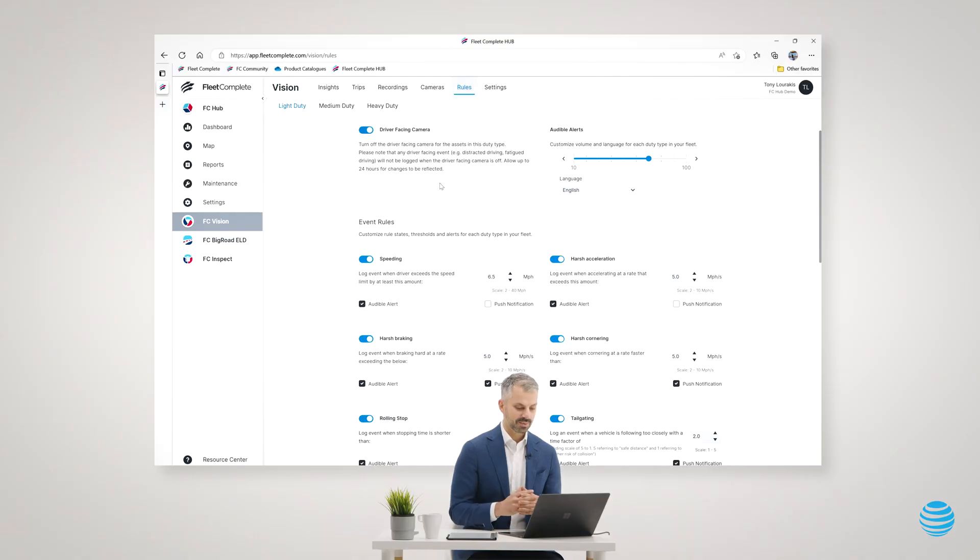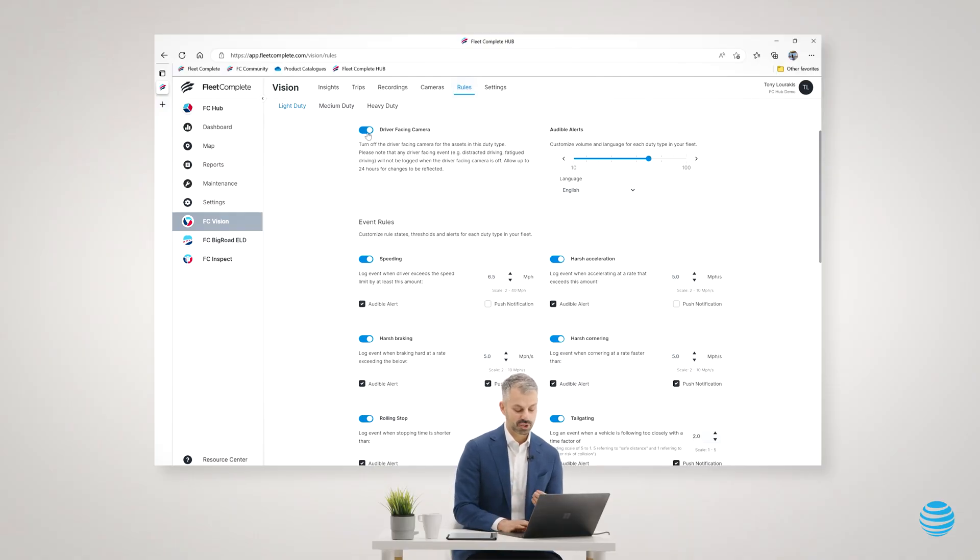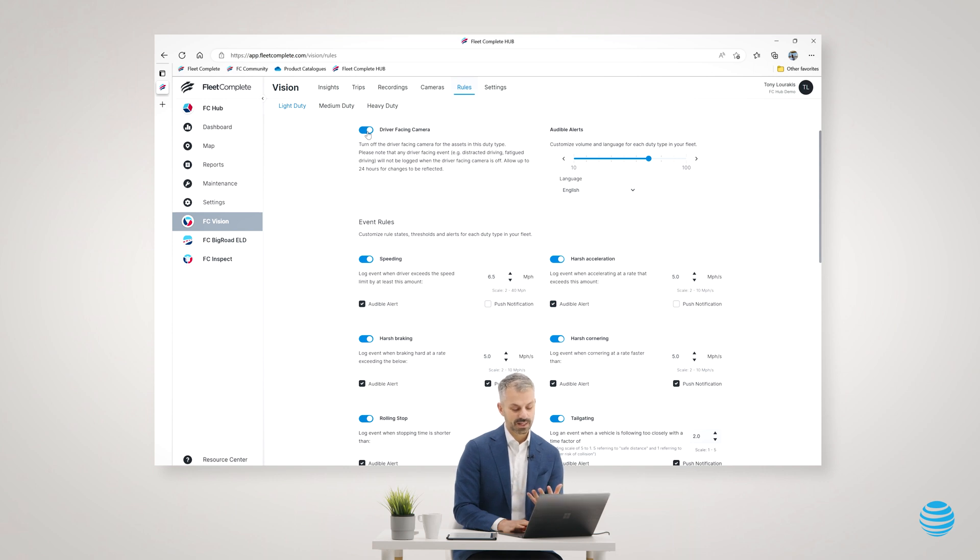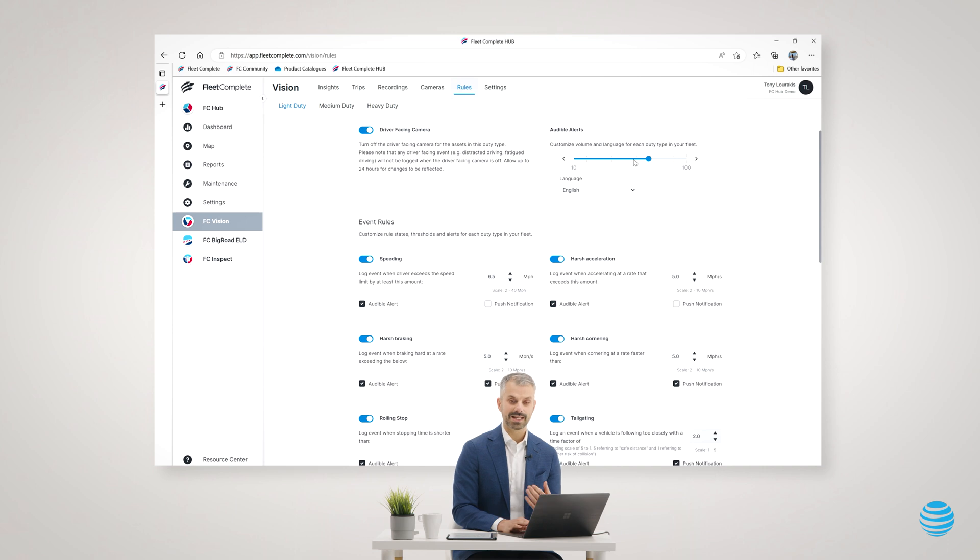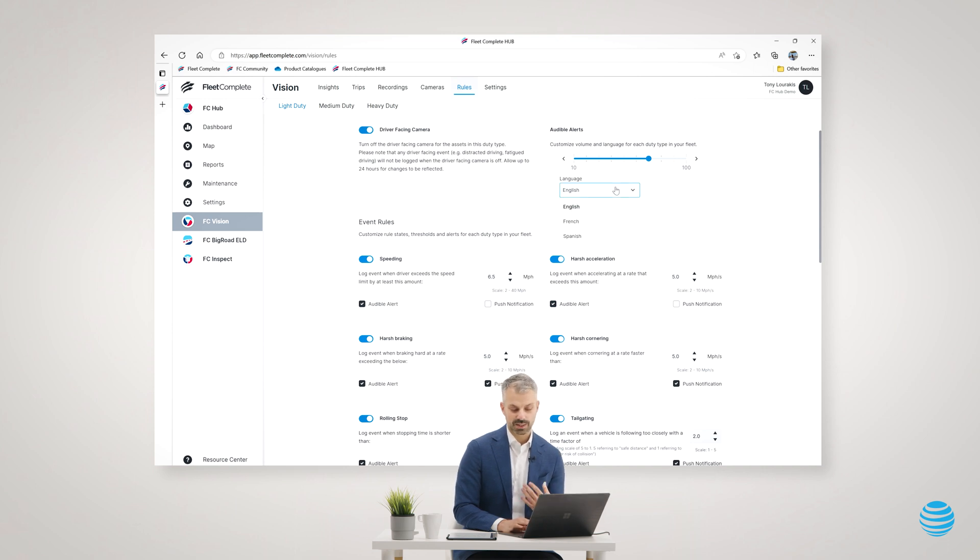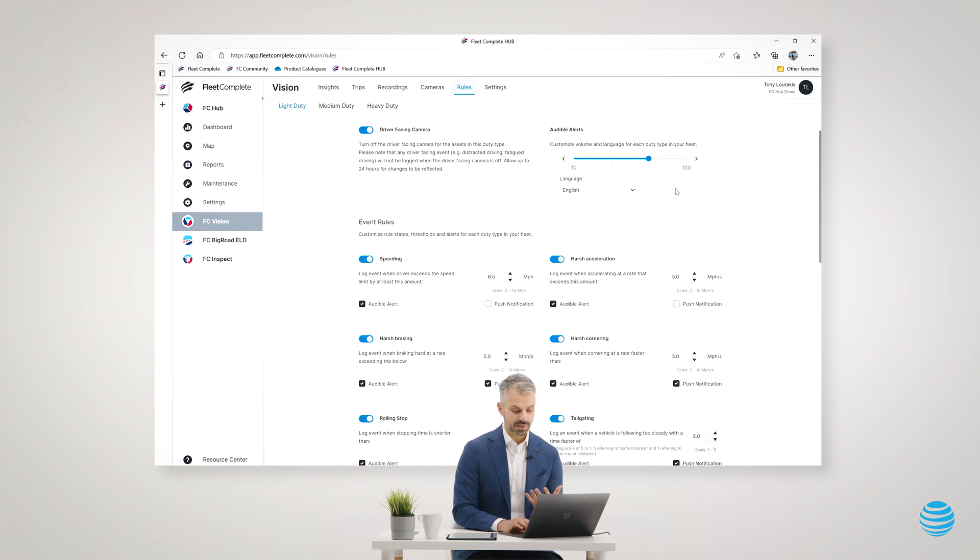For example, if I'm using the dual-facing camera, I could choose to turn the driver-facing on or off. I could specify what language - English, French, or Spanish - I want the camera to speak to the driver in and at what volume.